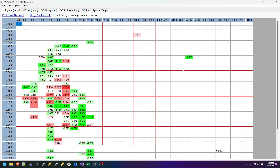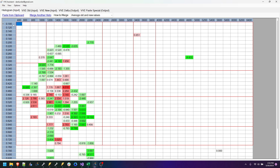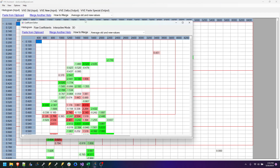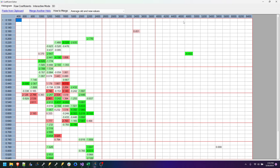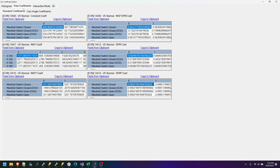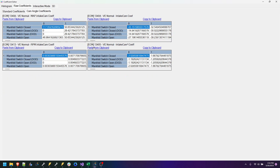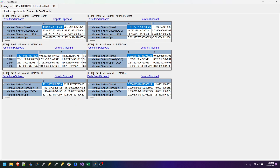One of the things that we now have is professional mode. This is pretty sweet — it allows you to edit the individual coefficients, the raw coefficients. You can see these are just the raw ones, copy and pasted from HP Tuners.